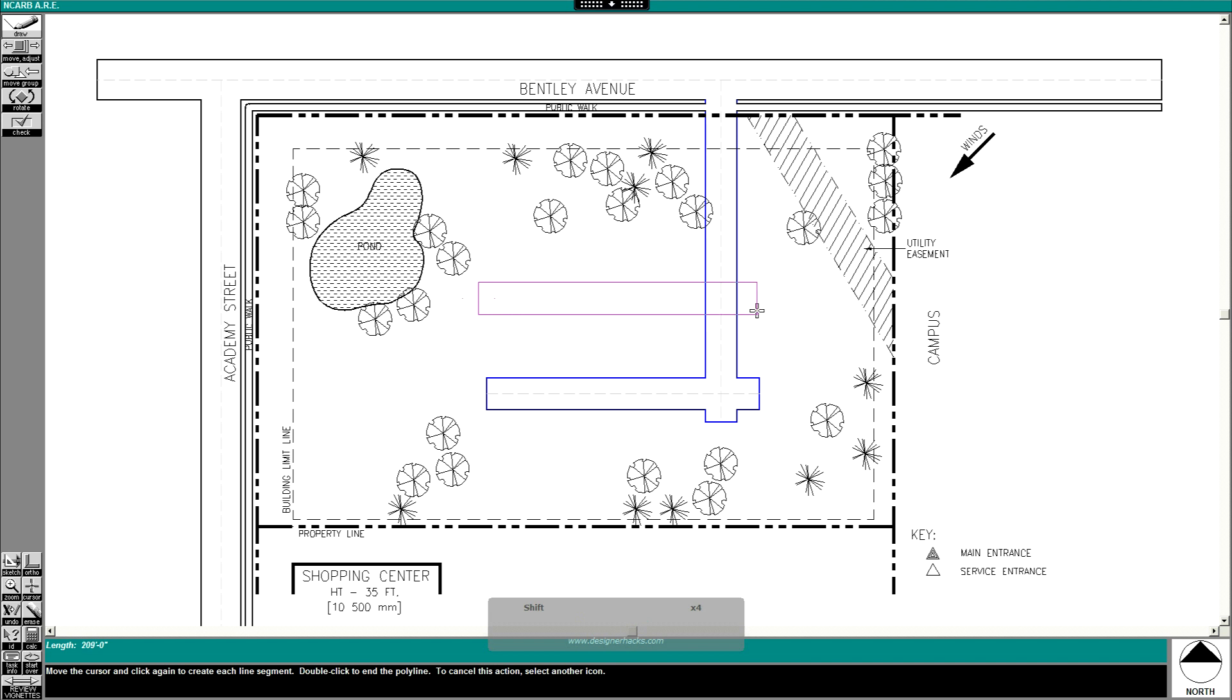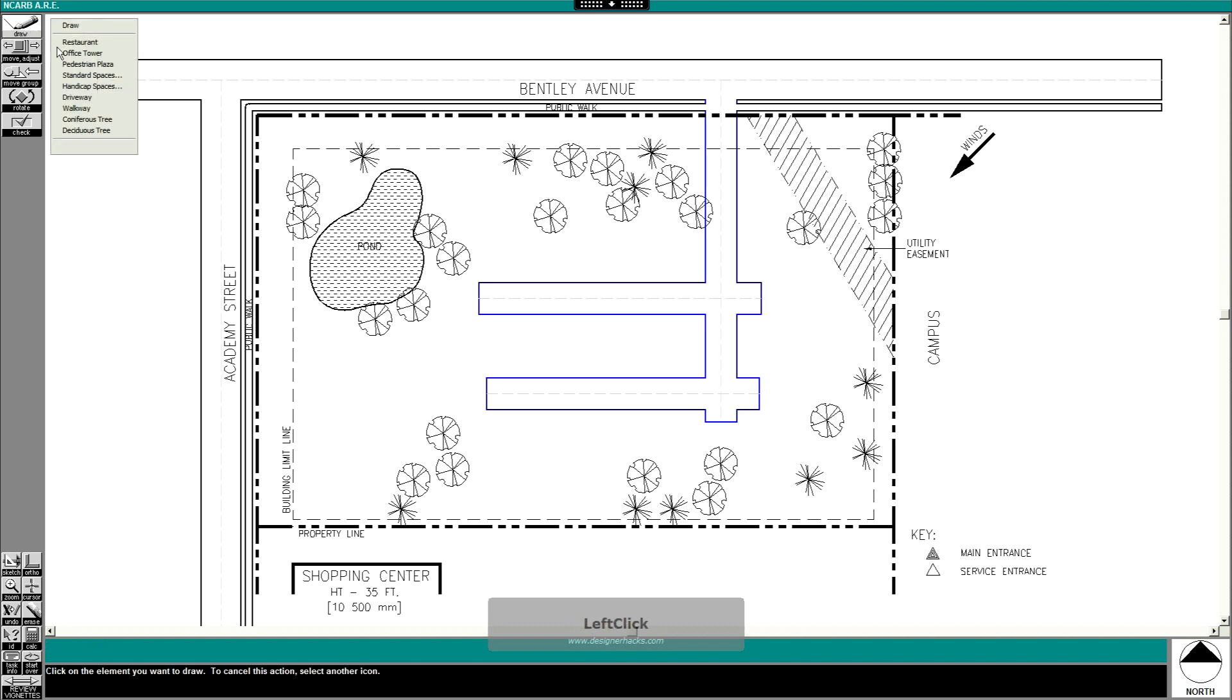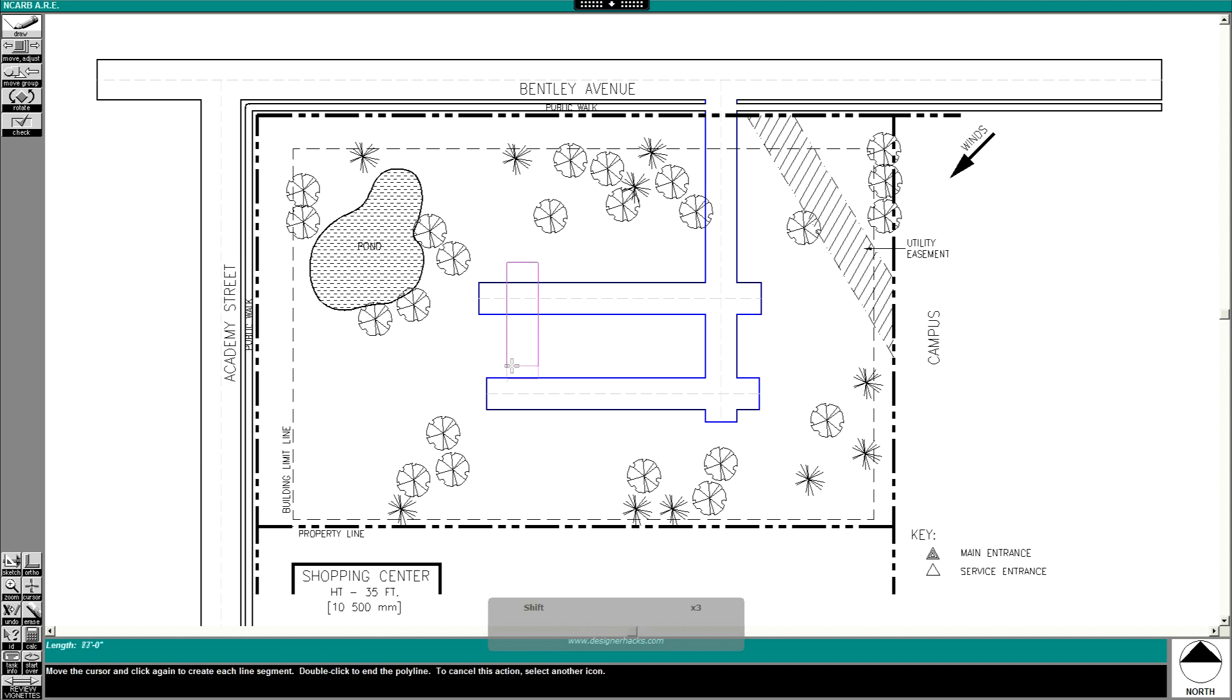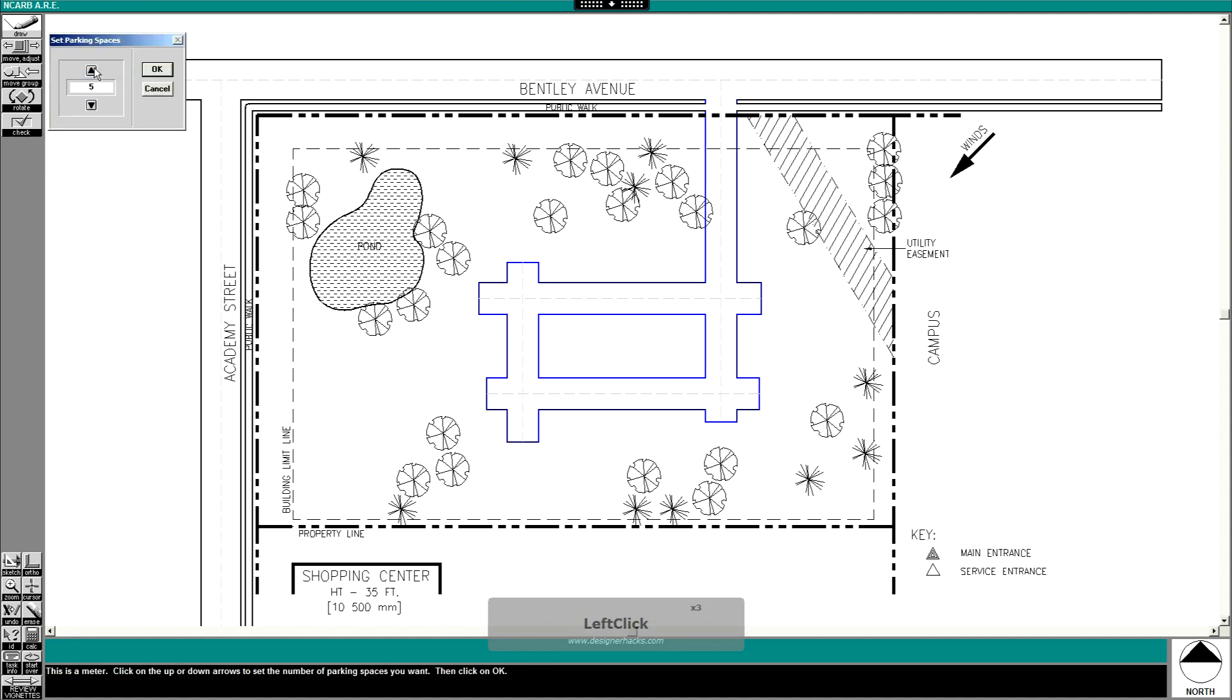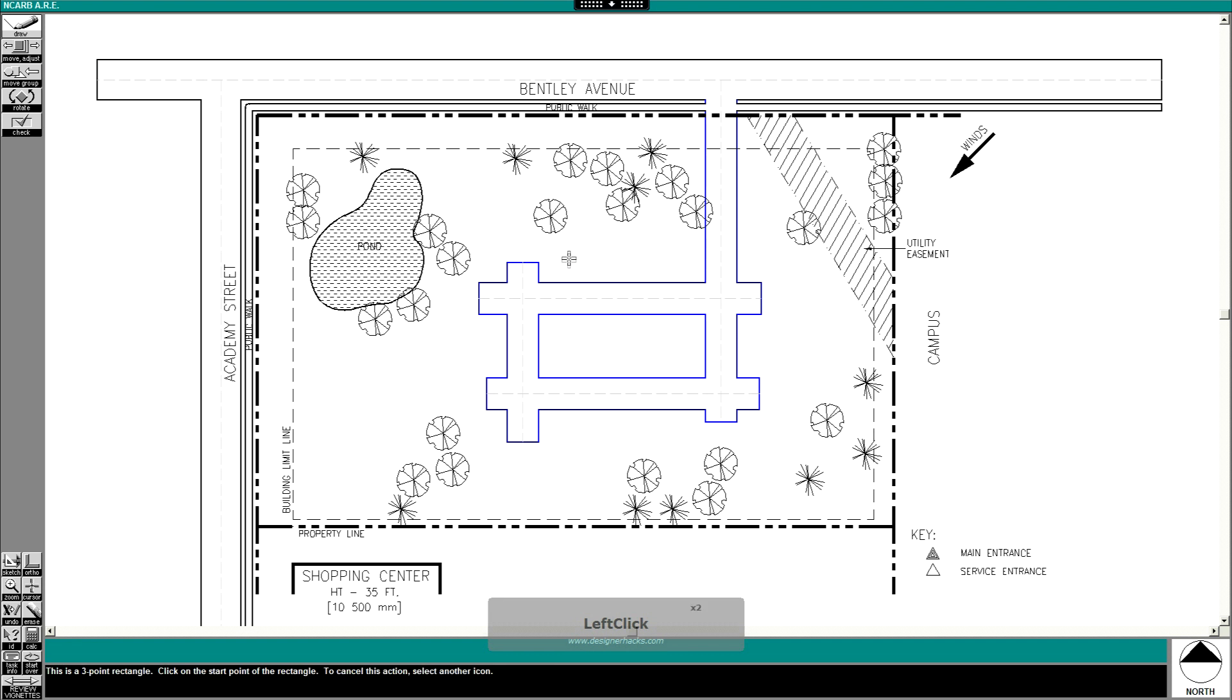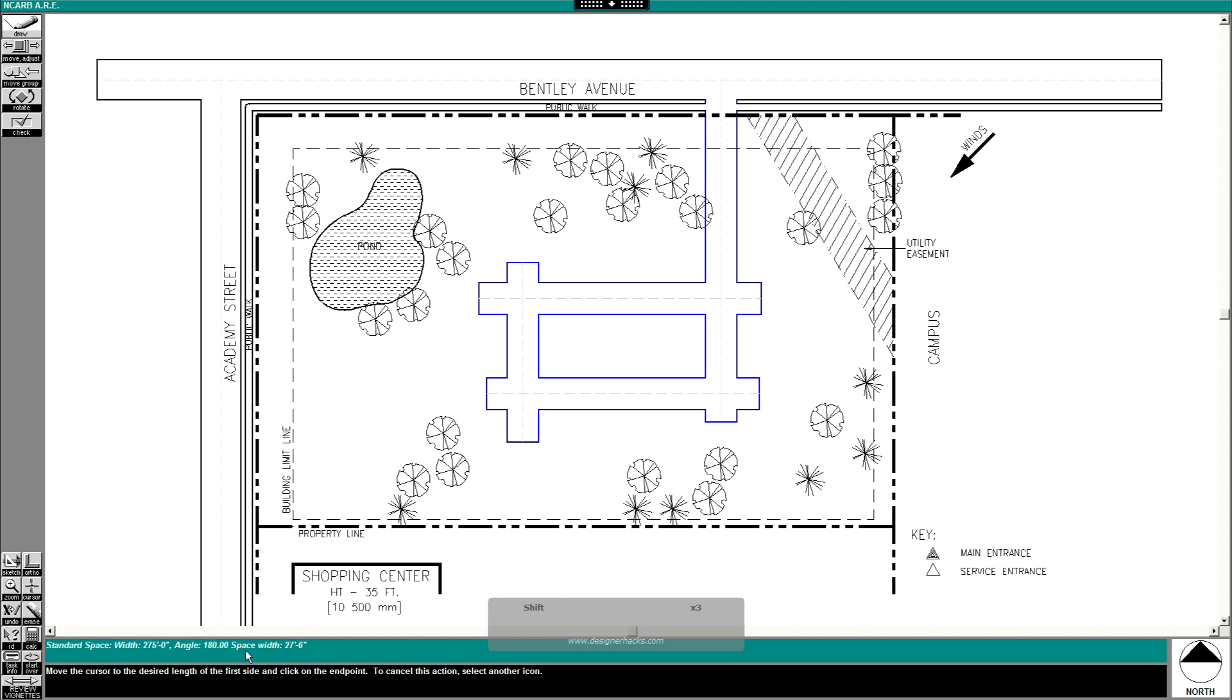I'm essentially making a tic-tac-toe grid, and then I'm gonna come in and do my standard spaces.